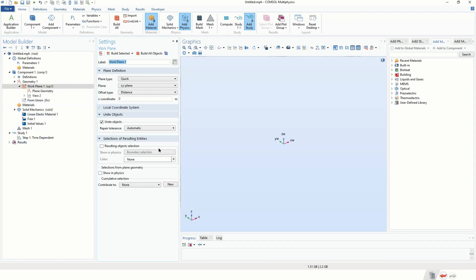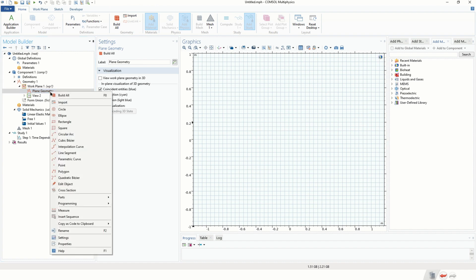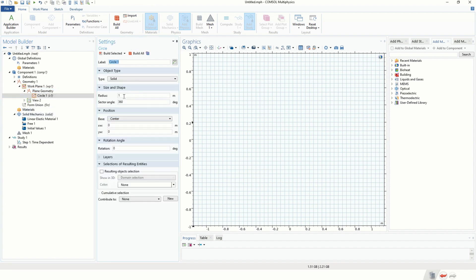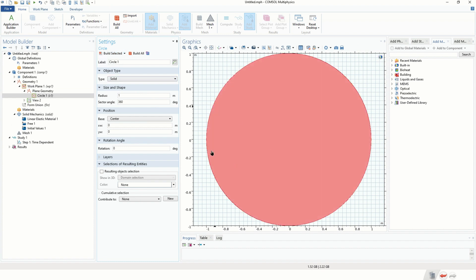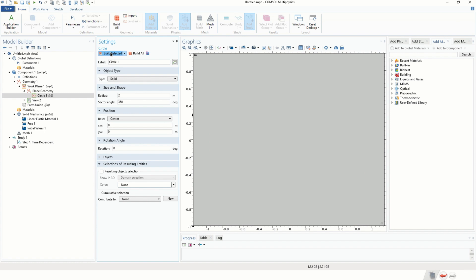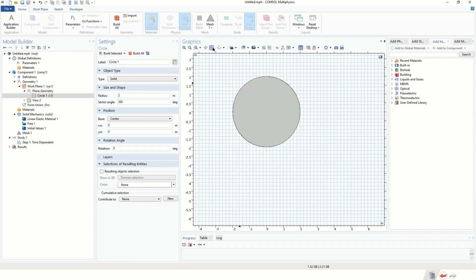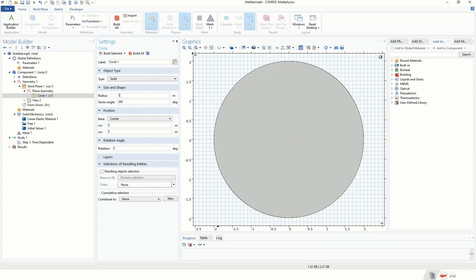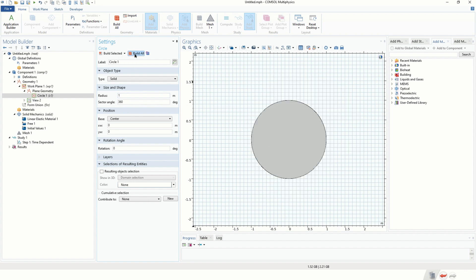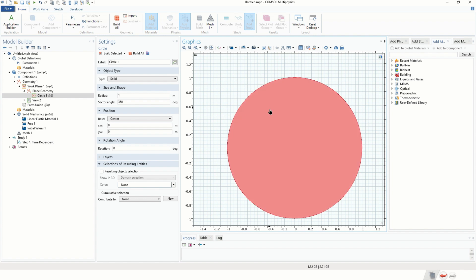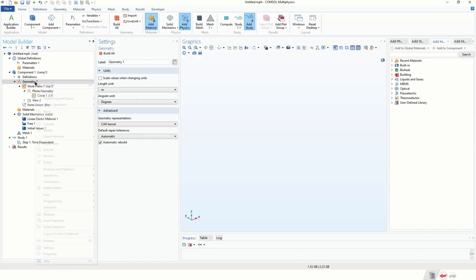We click on Geometry, click on Work Plane — that's the first step. Then we click on Plane Geometry and click on Circle. We're going to use the default parameters and click Build Selected. You can change the radius if you want, and click Zoom Extent to enlarge the view. We'll keep the default settings, so this is our circle.